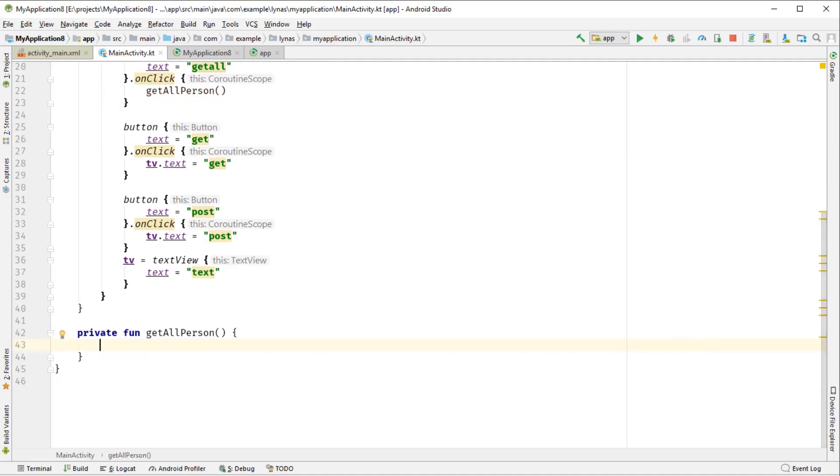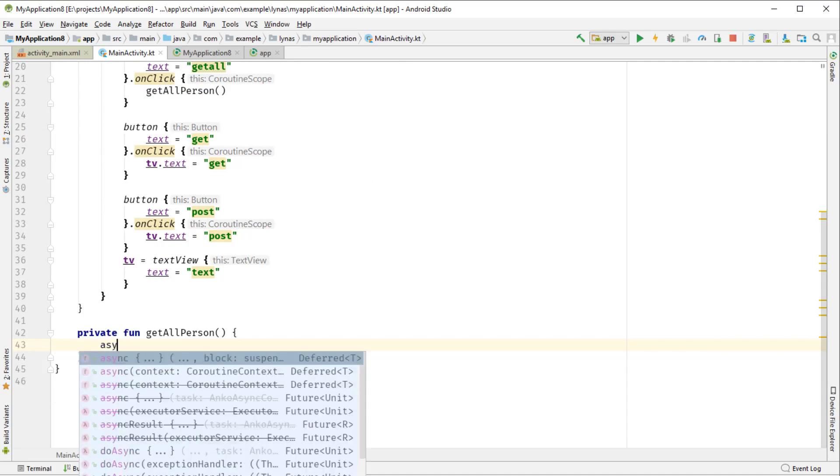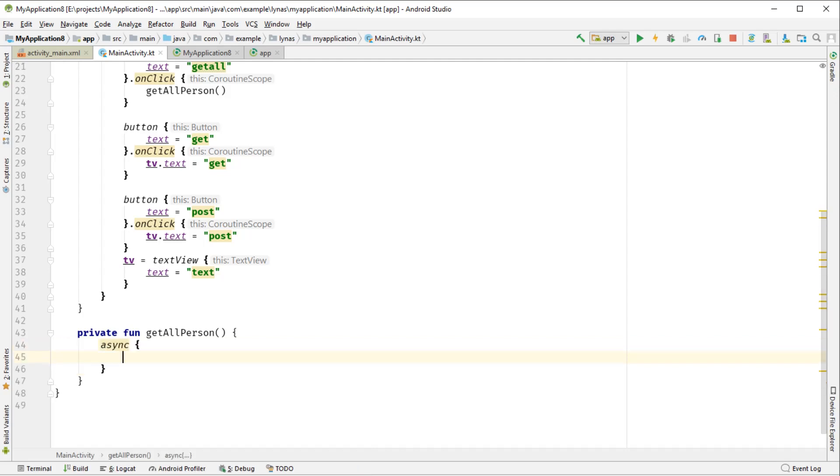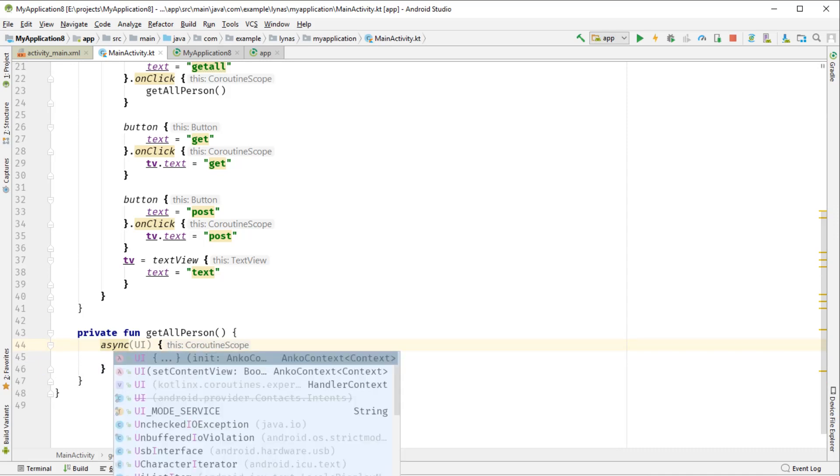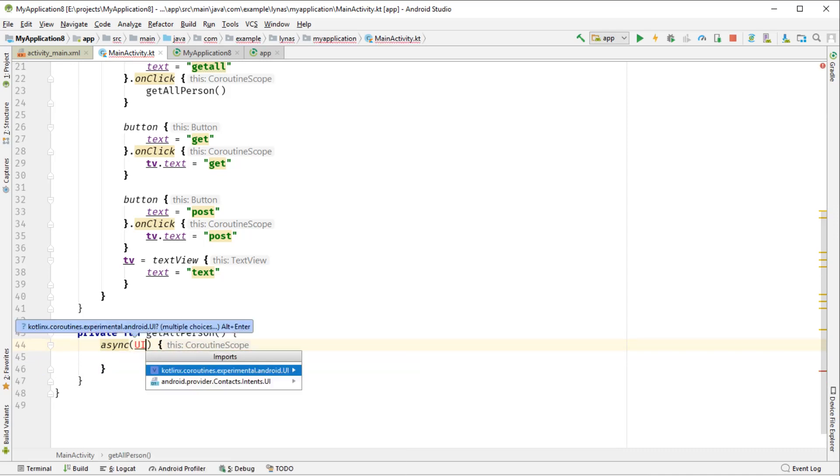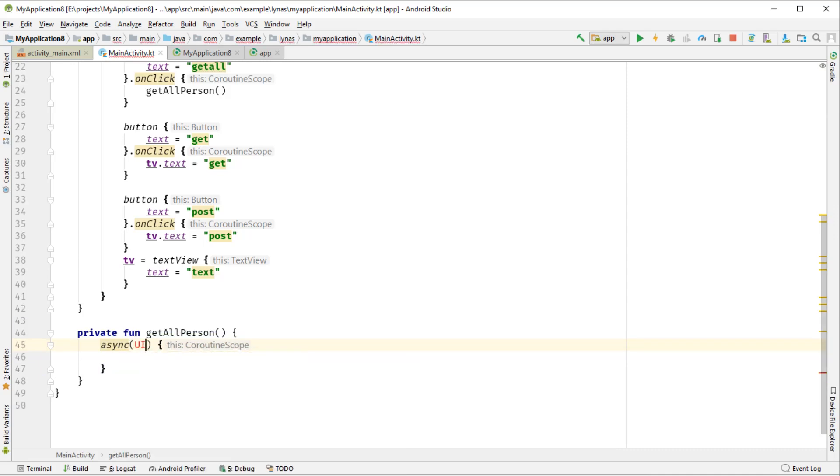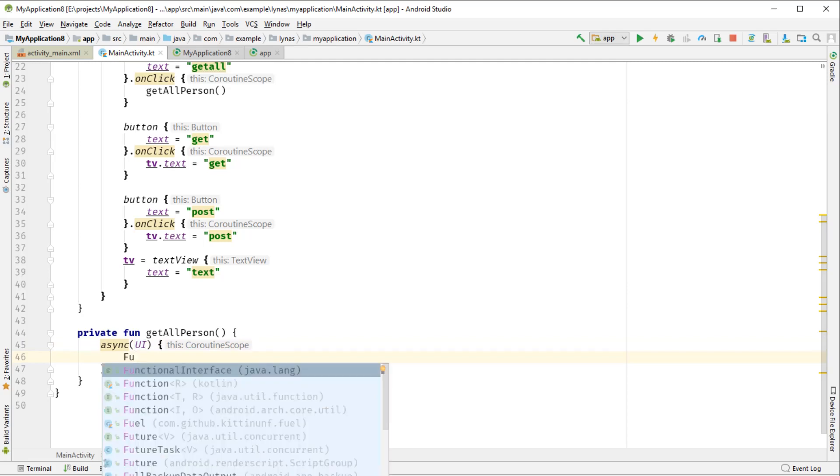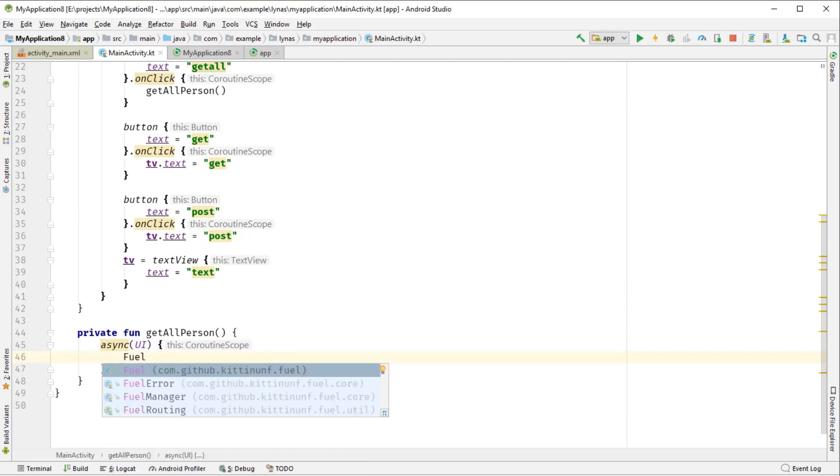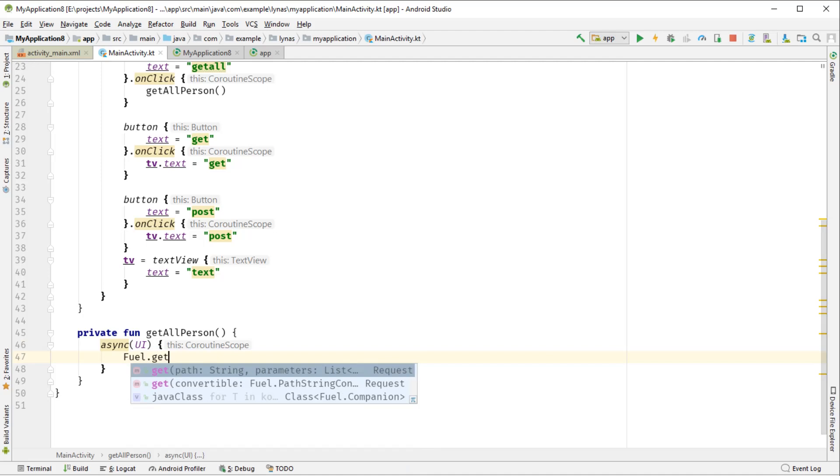And from here, we are going to call the endpoint from a background task. So for that, we can use async from coroutine and mention from where. Import it. And from here, we simply call Fuel.get.